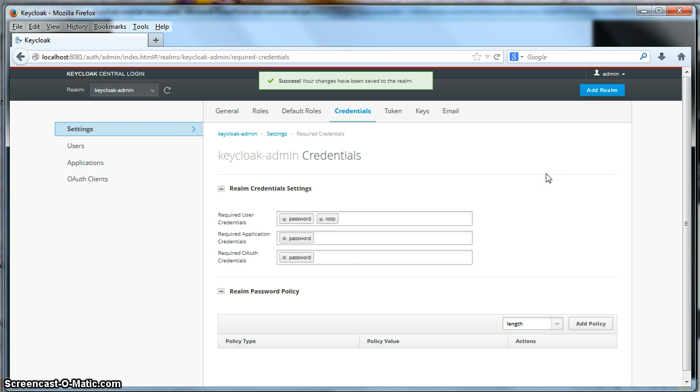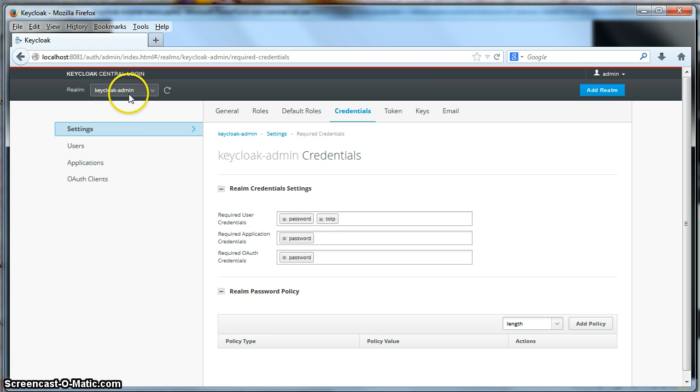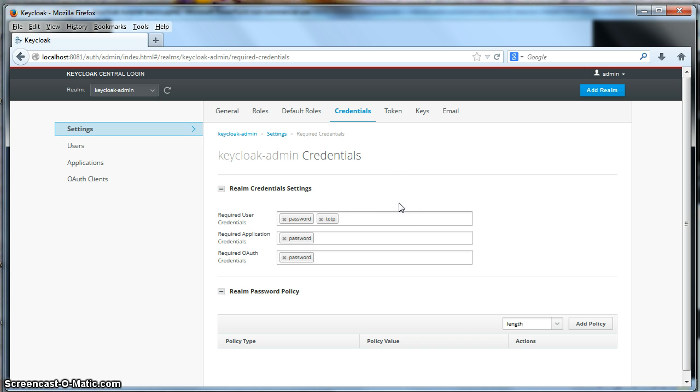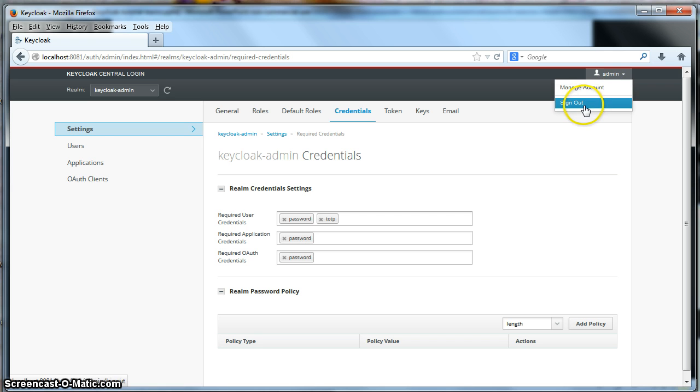Now, any users that log in to the Keycloak admin realm will be required to log in with Google Authenticator with a one-time password. So let's log out of the admin console.